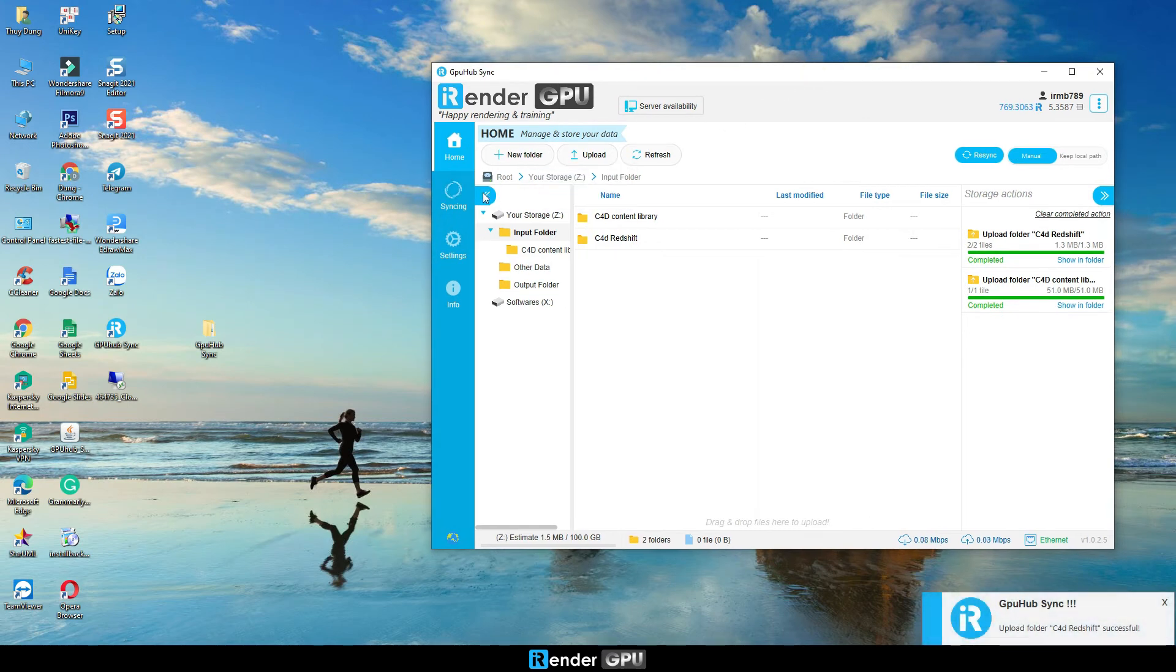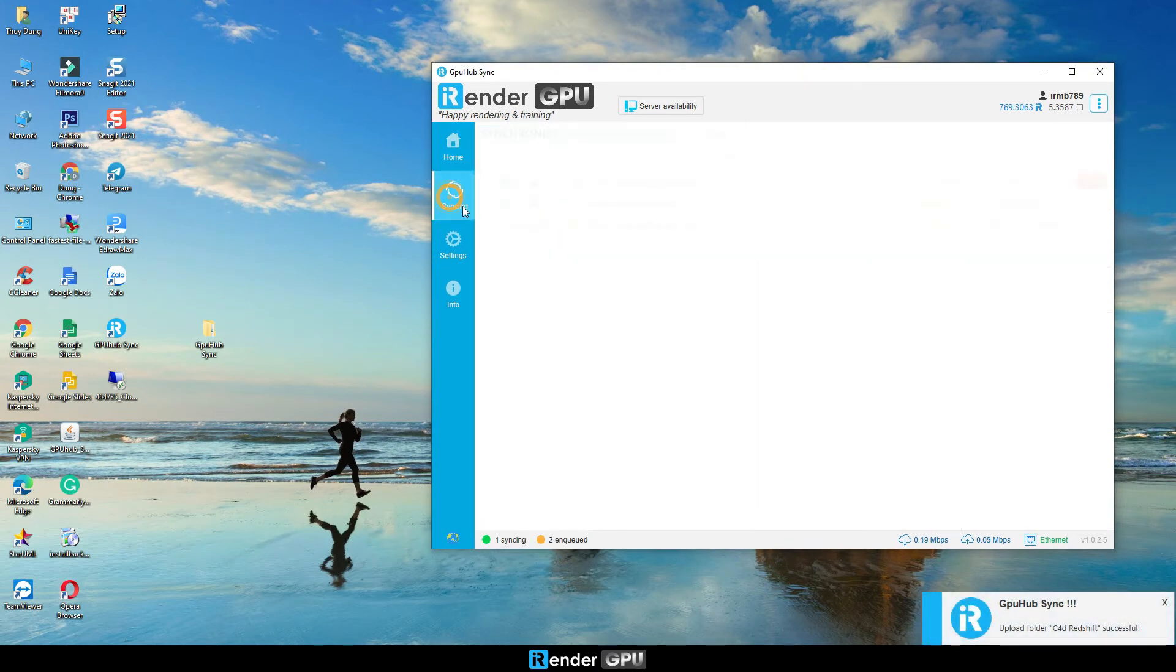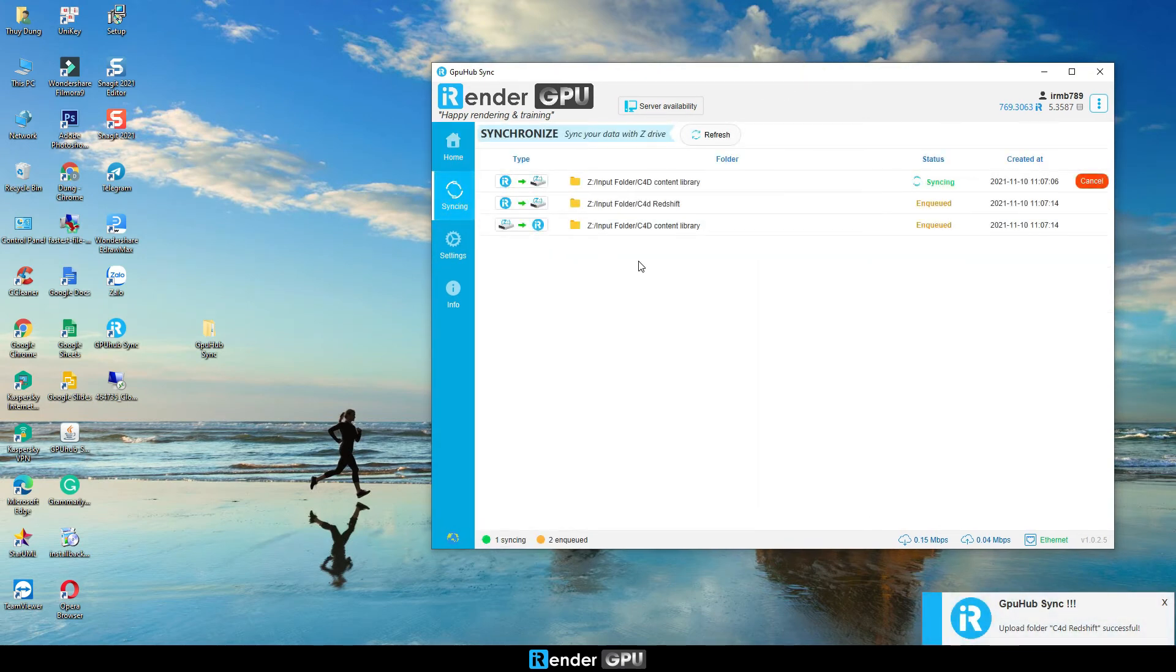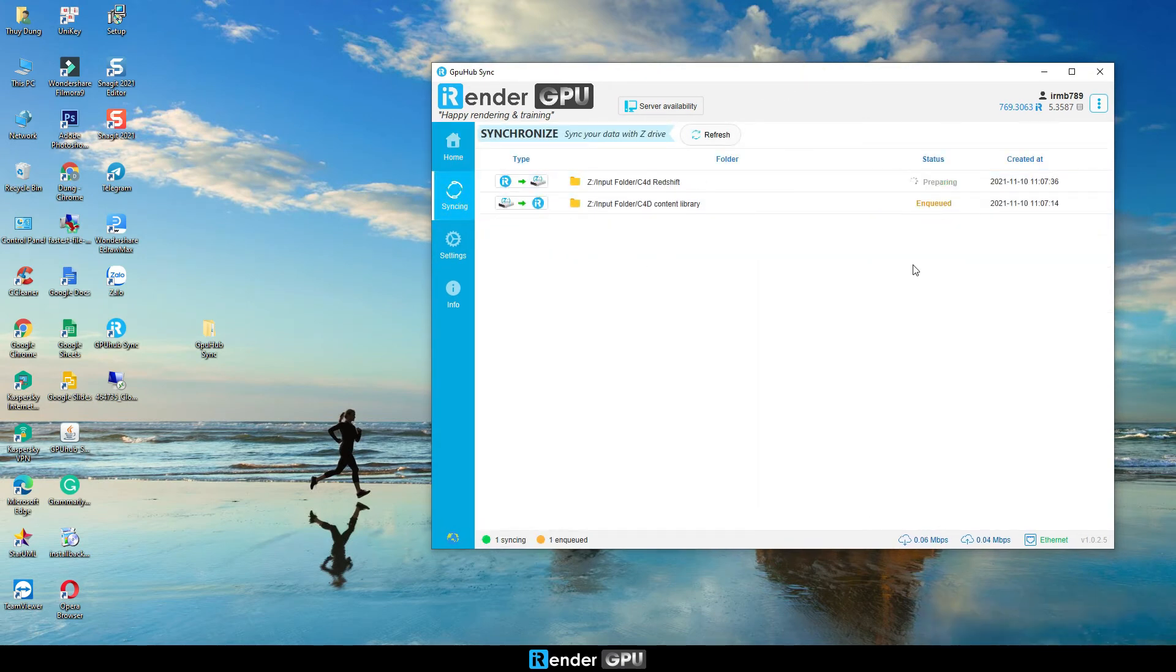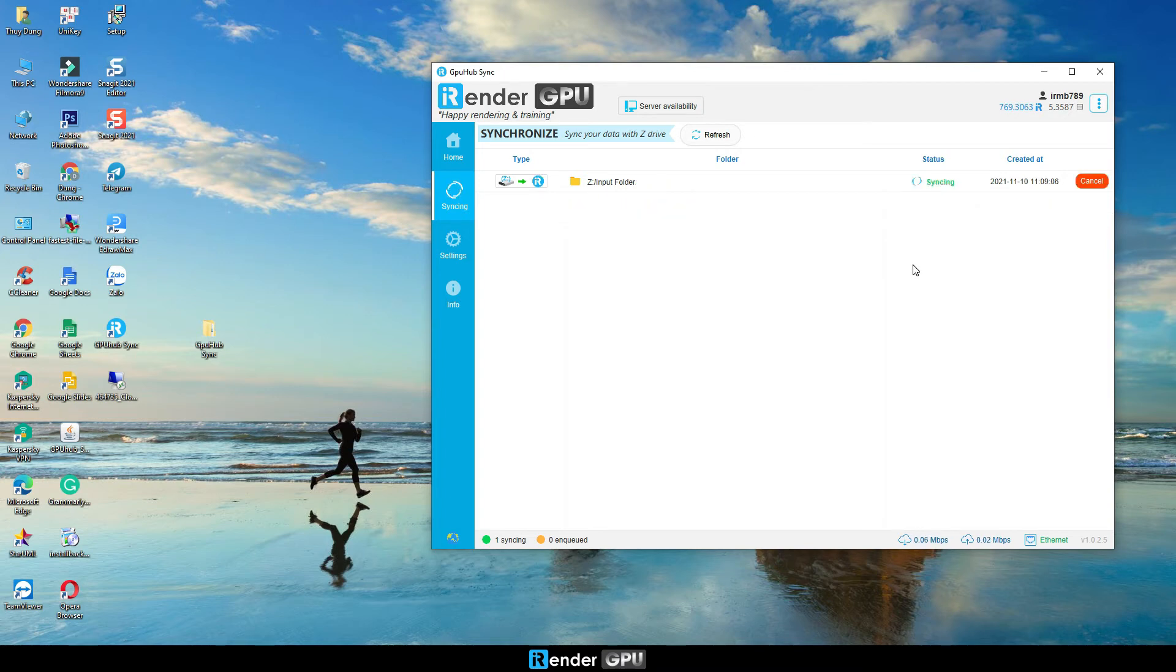You can check the sync process by clicking the syncing at the vertical bar on the left side. Syncing shows that the folder is being synced to Z drive.